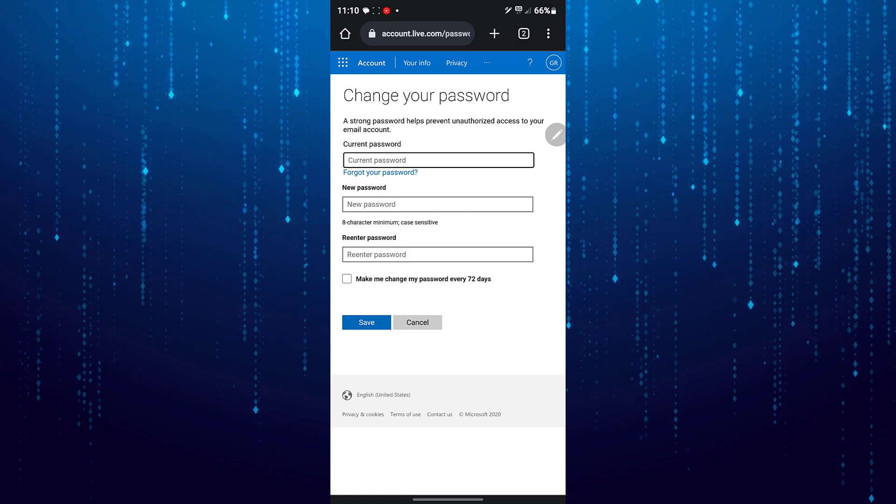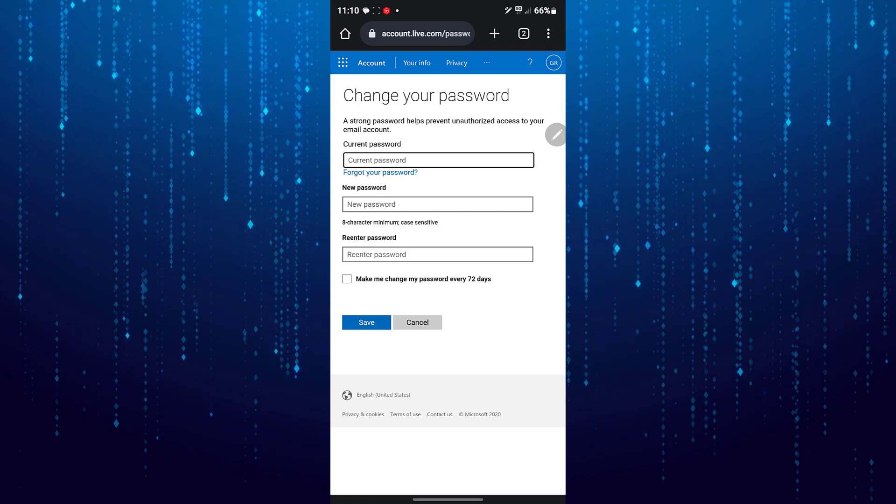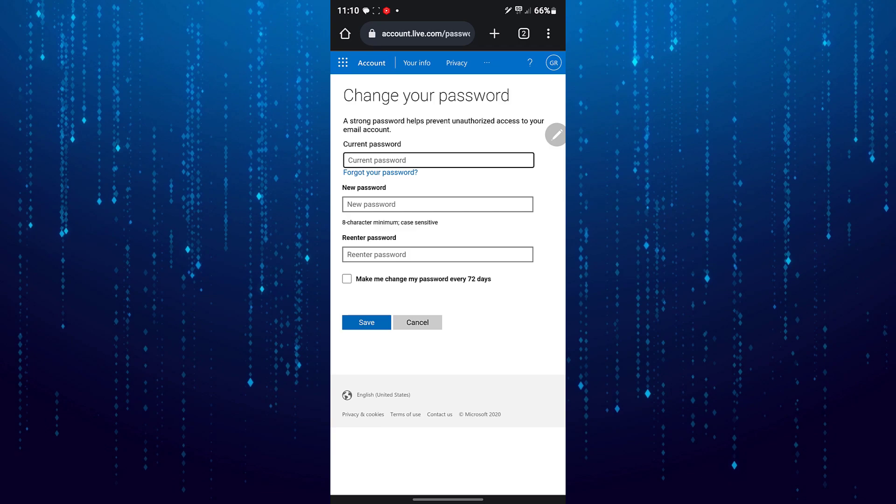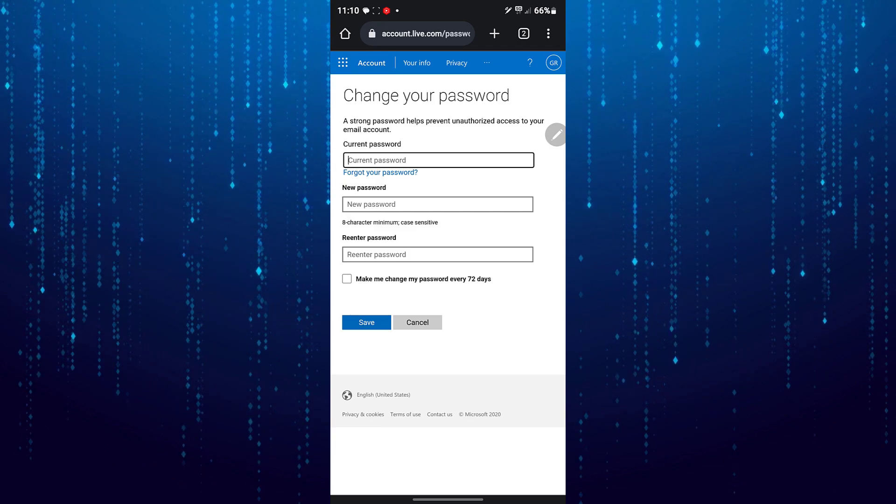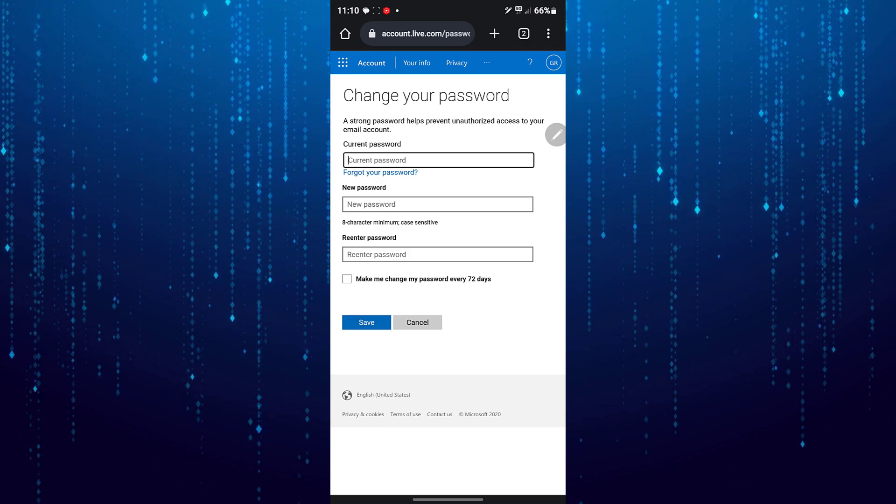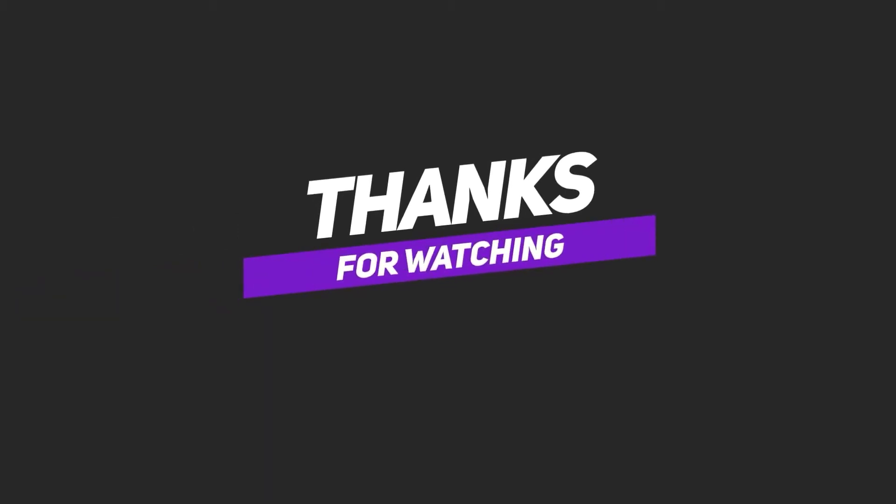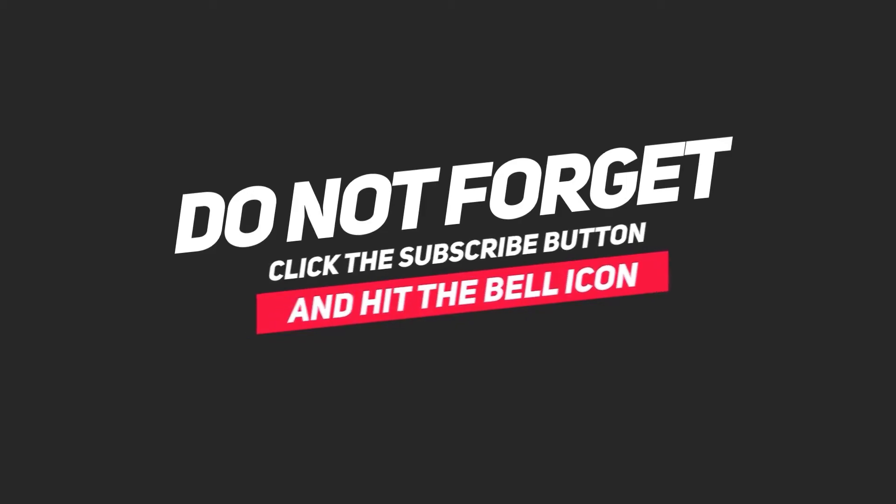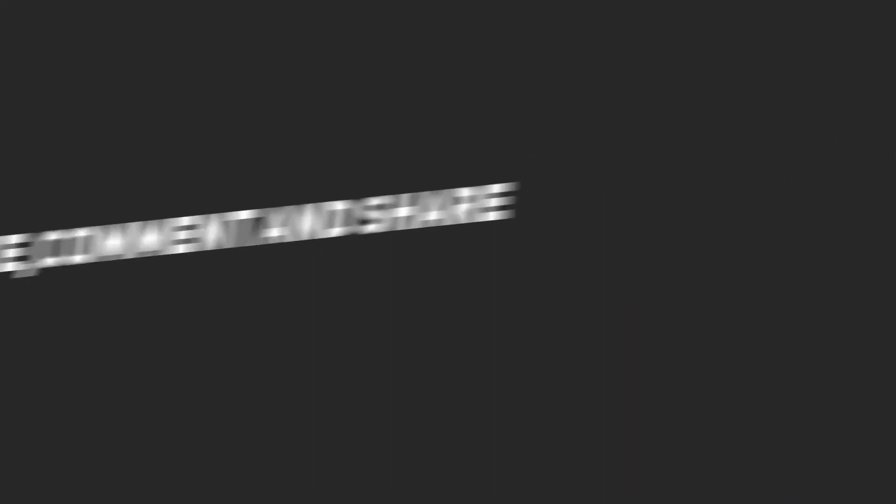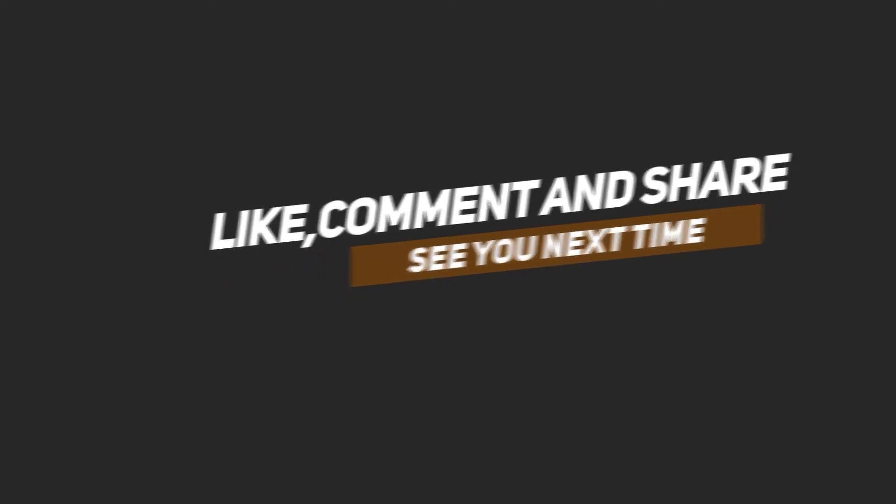That's how you can change your Outlook password. Thank you for watching.